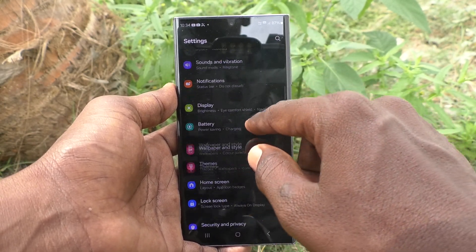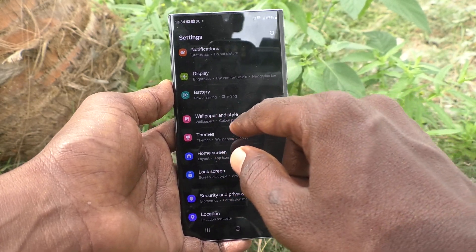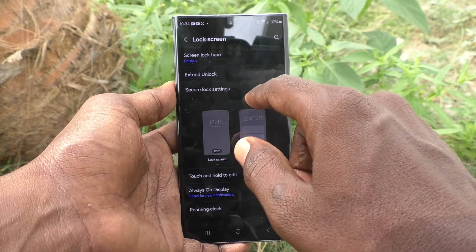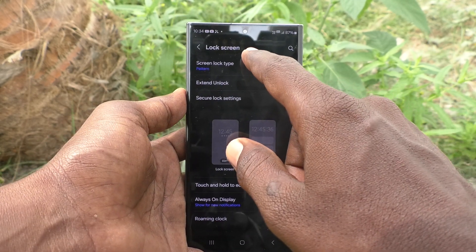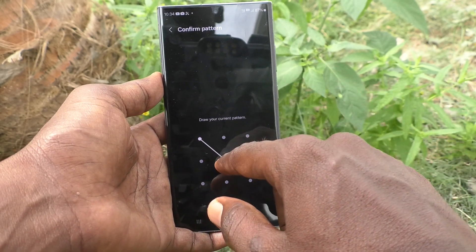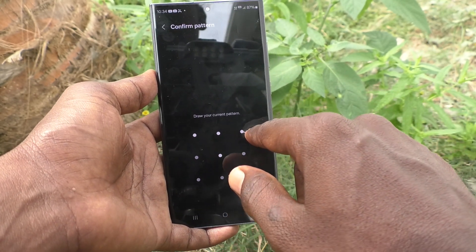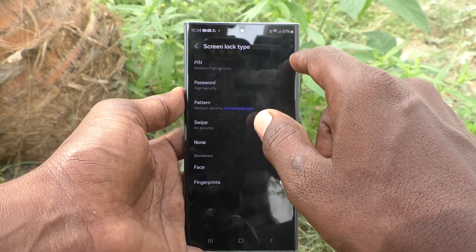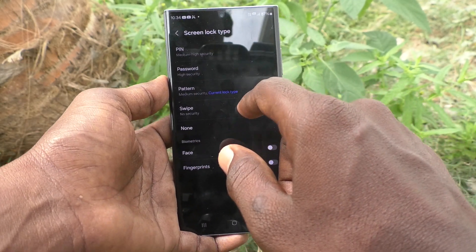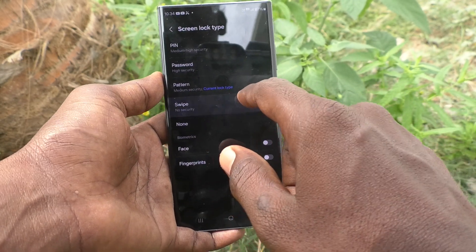Go to the Settings of your phone, then go to Lock Screen, and click on Screen Lock Type. Enter your current pattern for authentication. Now you have to click on Swipe.